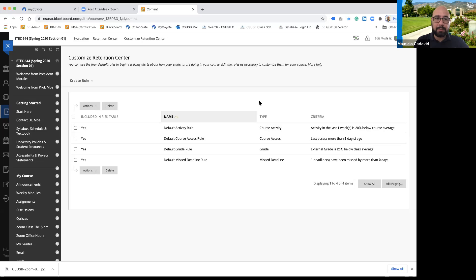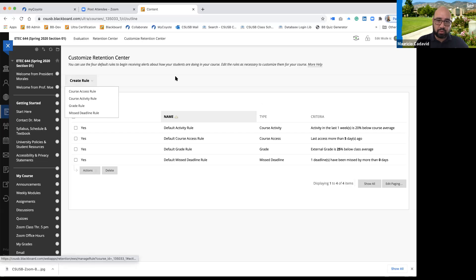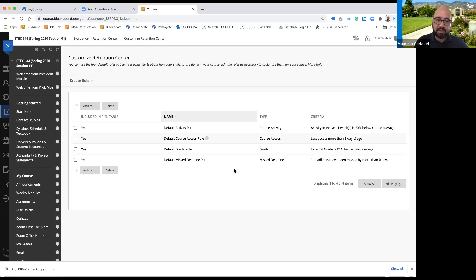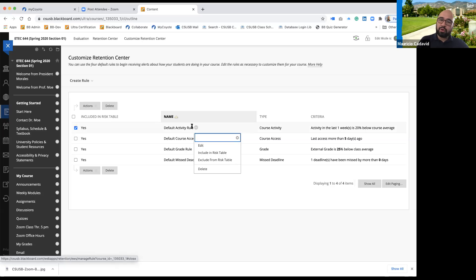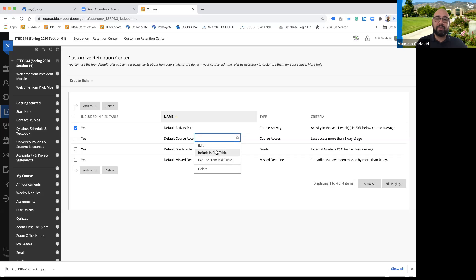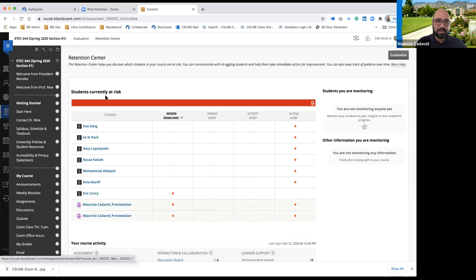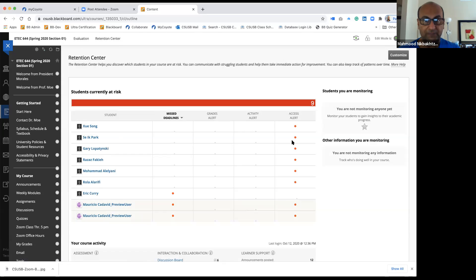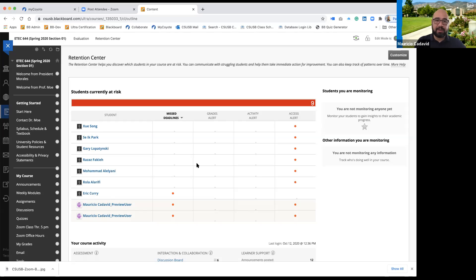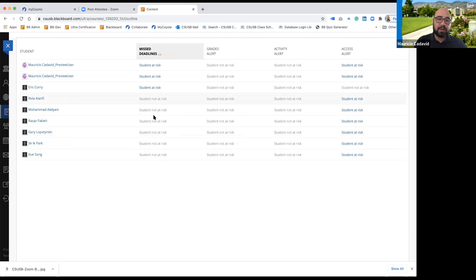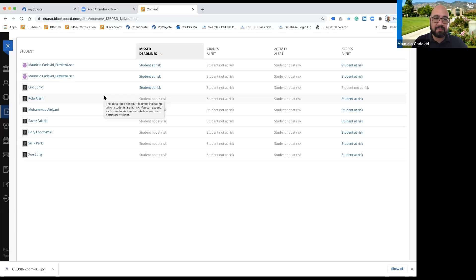Creating and editing rules — anything you have here, you'll notice when we do the edit, there's also an option called 'include in the risk table.' The risk table is the table you see when you click on the retention center. If you want it included there it'll show; if you don't, you can remove it from the risk table. If you click 'exclude from risk table' it won't show on that table, but the rule stays here. If you don't want it at all, you can delete it.